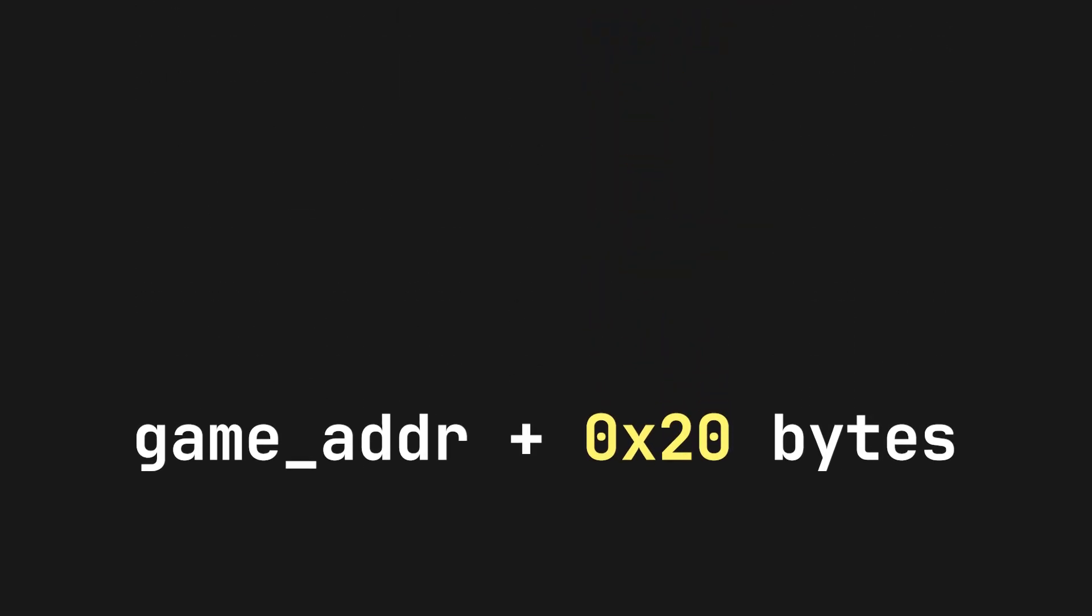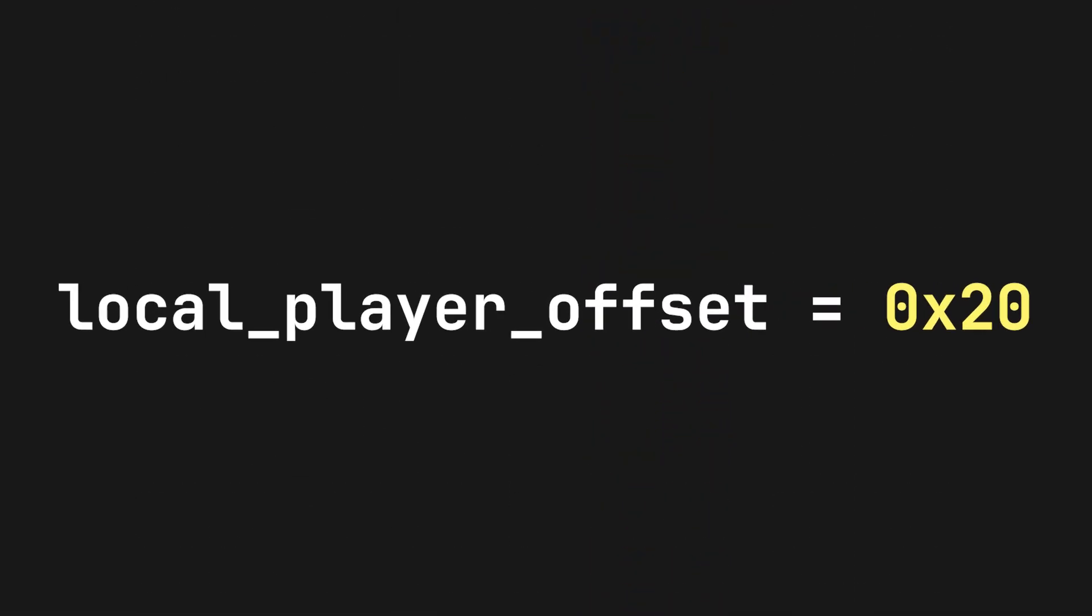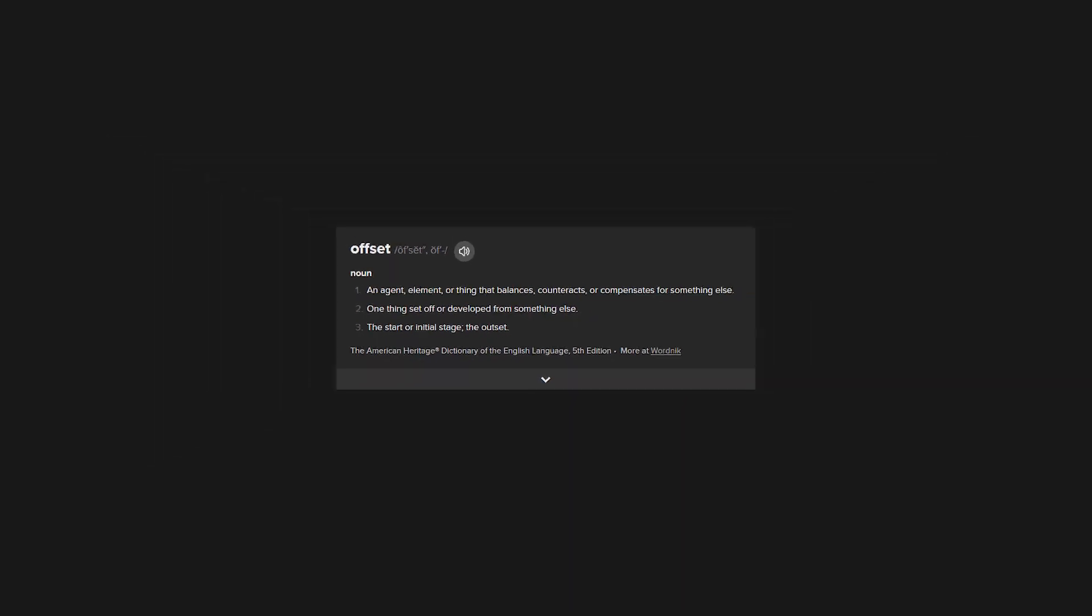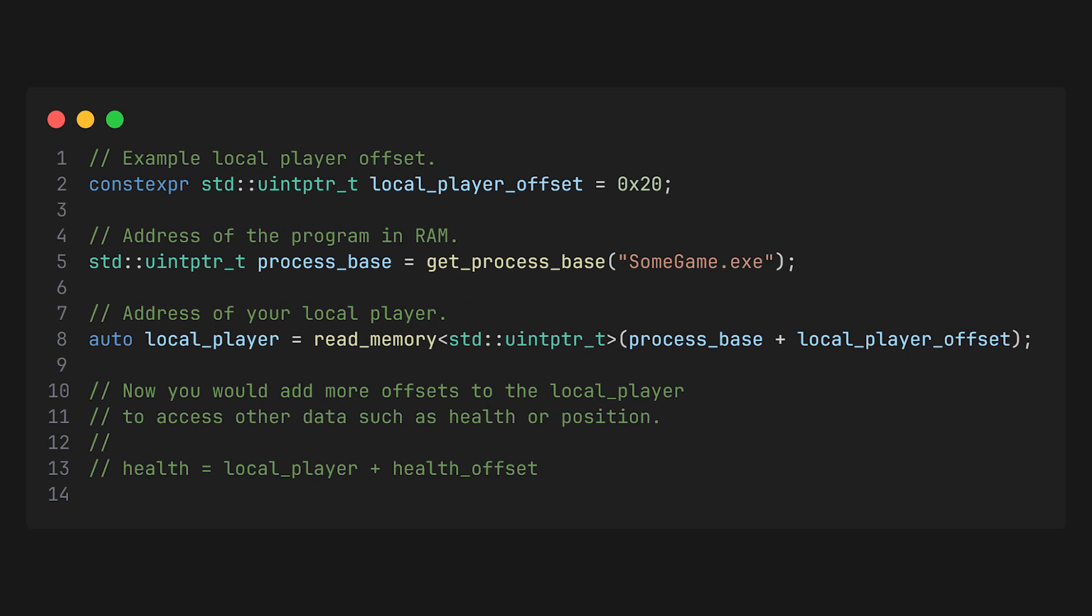In this situation, that 20 bytes would be considered your local player's offset, but another issue arises. Offsets are absolutely useless by themselves. They mean nothing. The word offset itself implies that it is relative to something. Offsets are always relative, and in this case, the local player offset of 20 bytes is relative to the game's base address.